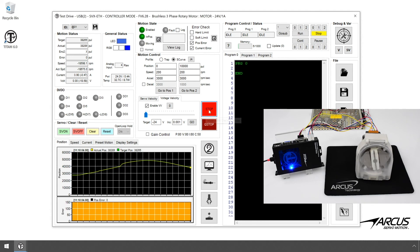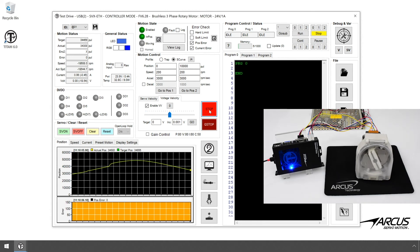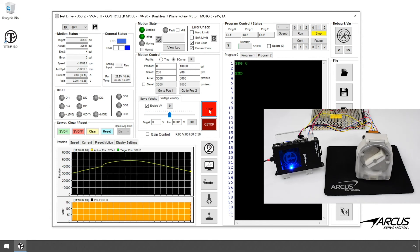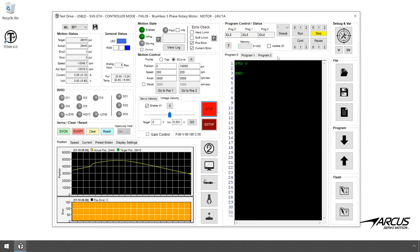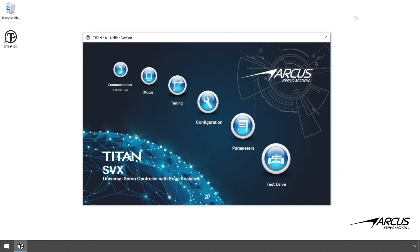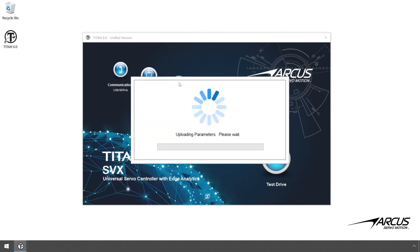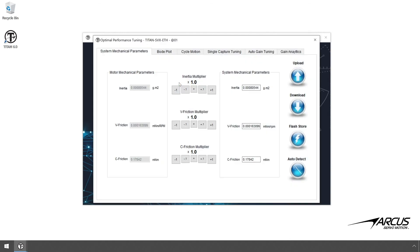Once you confirm the motor control is working, the motor may be connected to a gearbox or a load. If so, you will want to get the new mechanical parameters. So go to the tuning section and get the new mechanical inertia and friction values. Check out our other tutorials on auto-tuning for more information.